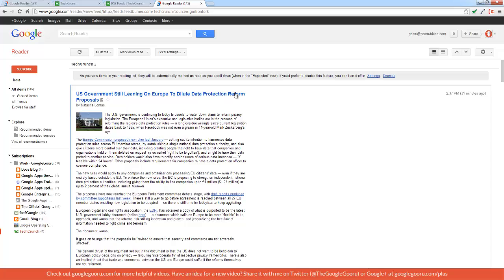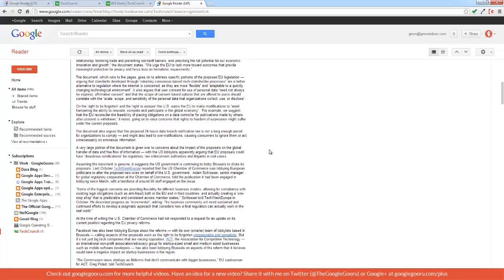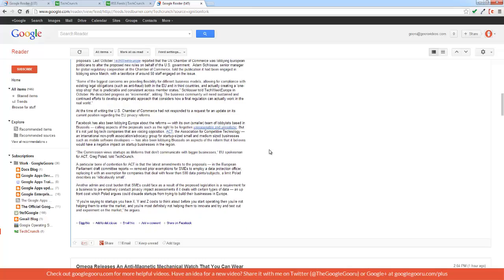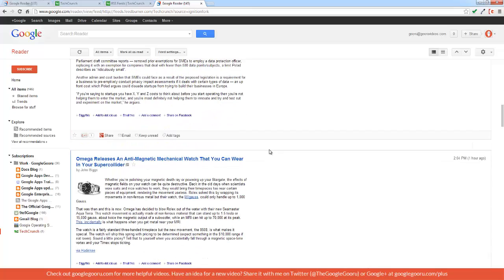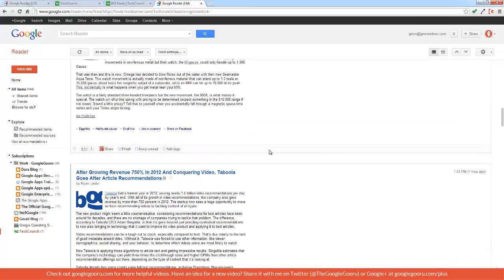As you can see, here's the first article from TechCrunch, the most recent one. And then as I scroll down, I'll see more of the recent articles.